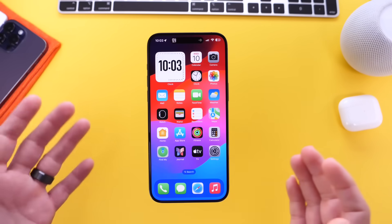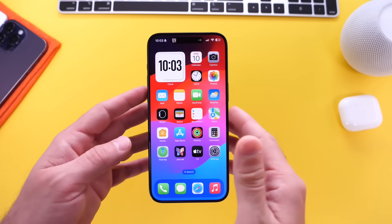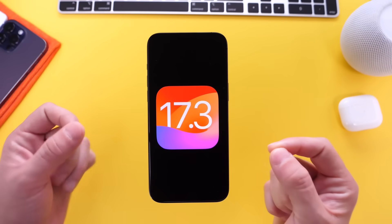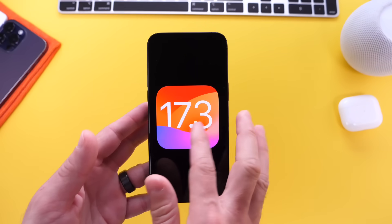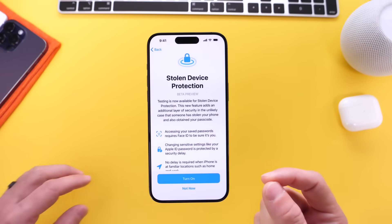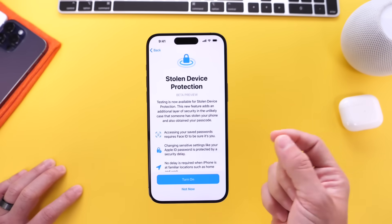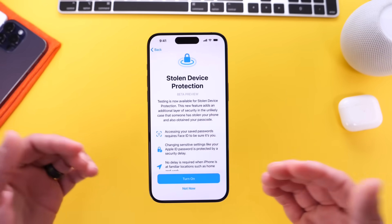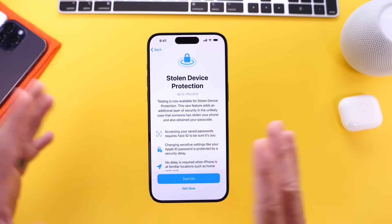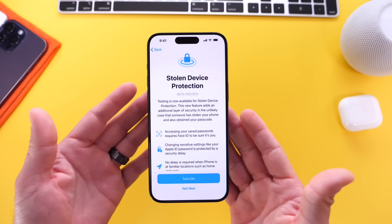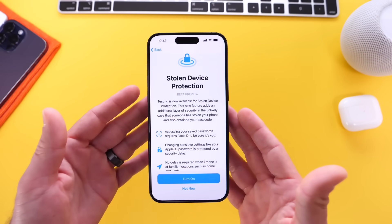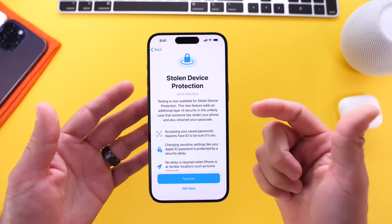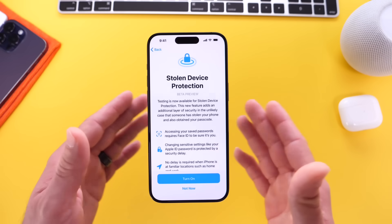The second major new feature coming to the iPhone with iOS 17.3 is probably one of the biggest security updates to the iPhone in many years. It adds an additional layer of security to your iPhone and it is called Stolen Device Protection. It is currently in beta, but basically what it will do is protect you in the rare circumstance that someone steals your phone and happens to know your passcode — they can't change your Apple ID password, they can't see your passwords in the keychain, and they can't access your iCloud data.